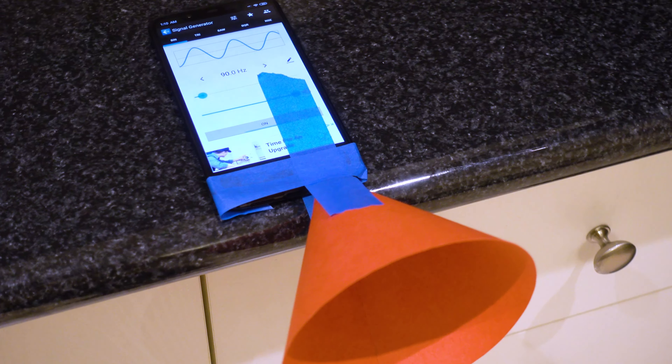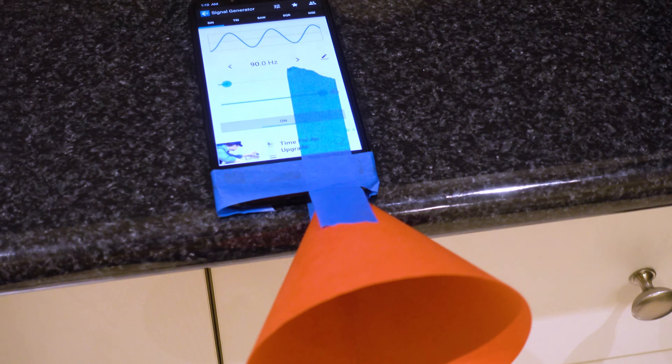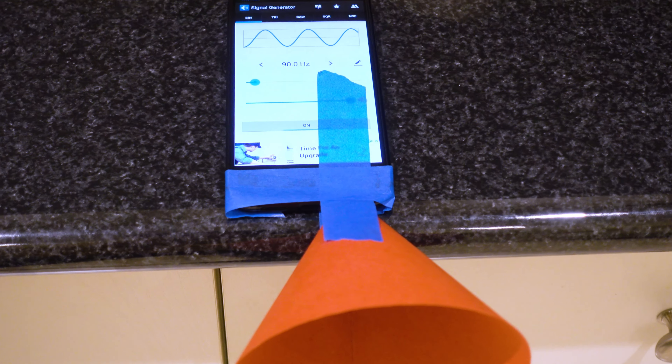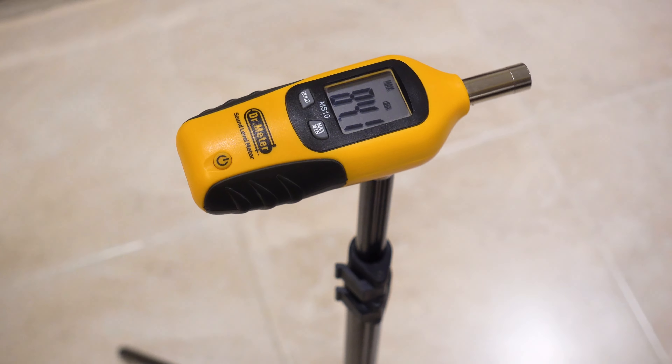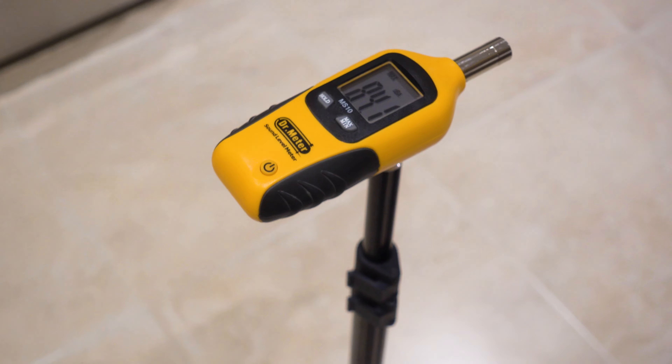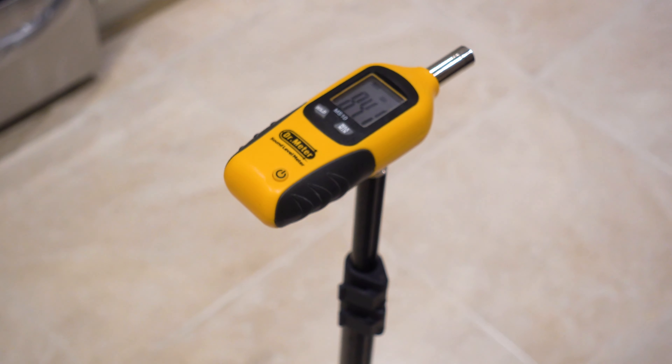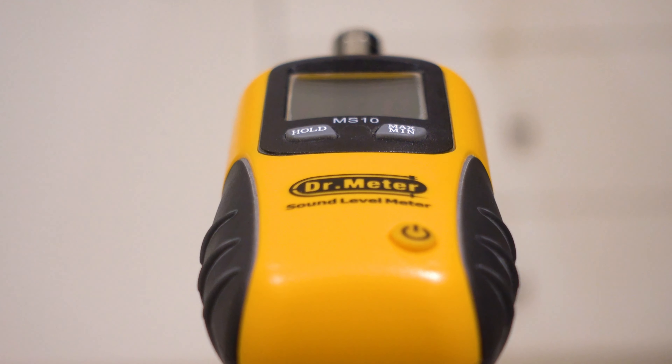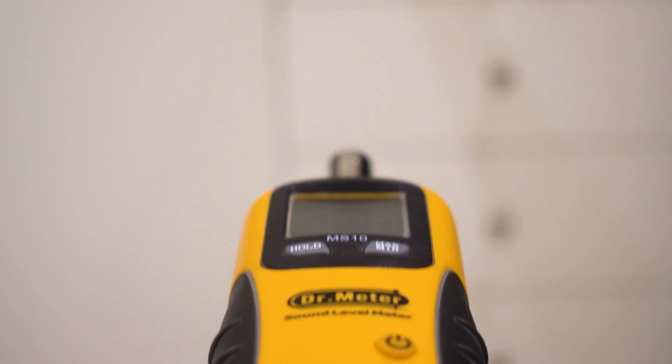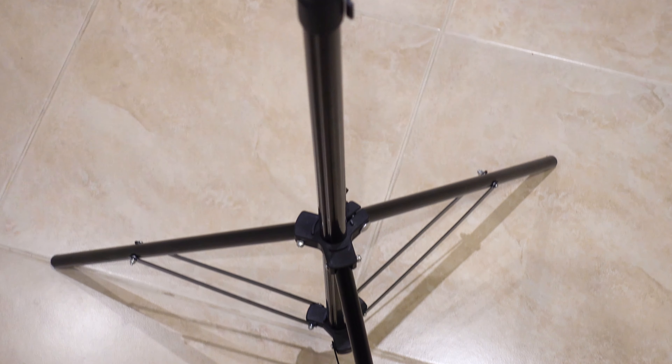For this problem we'll need a speaker — in this case I'm using my phone — a cone-shaped or horn-shaped object, and also something to measure the sound intensity level, which I am using a sound meter.